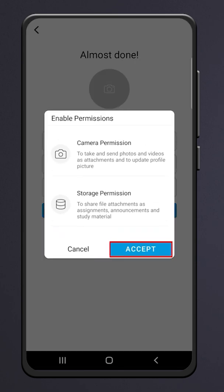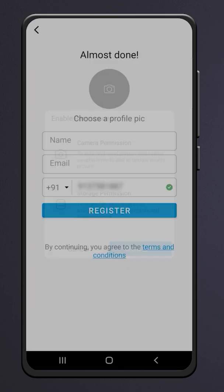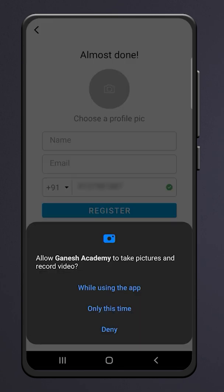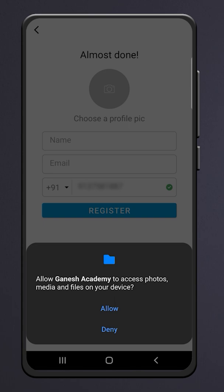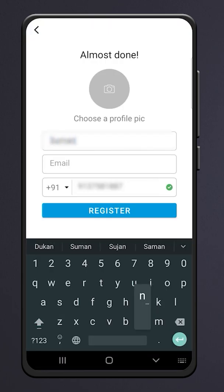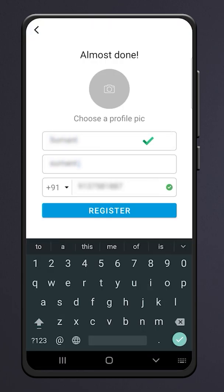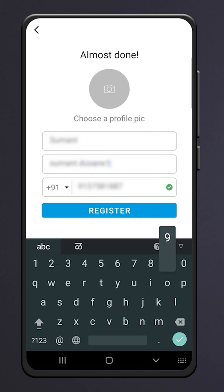The app will ask some permissions — accept them all. Enter your name, enter your email address, and hit Register.